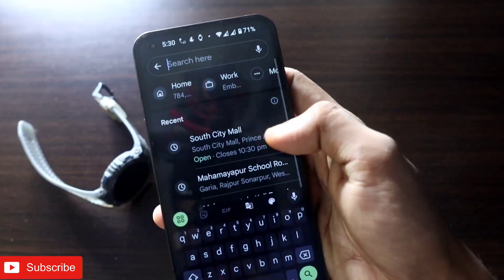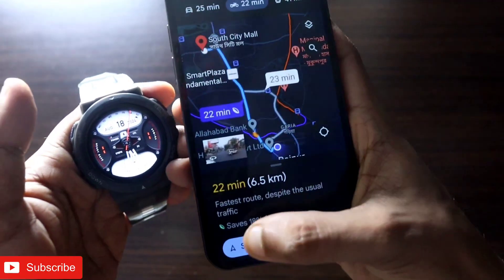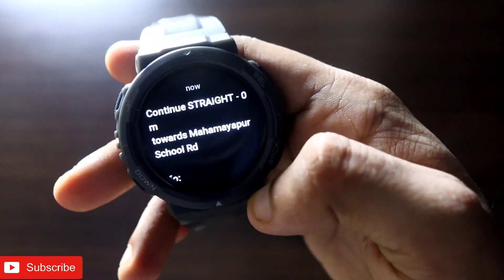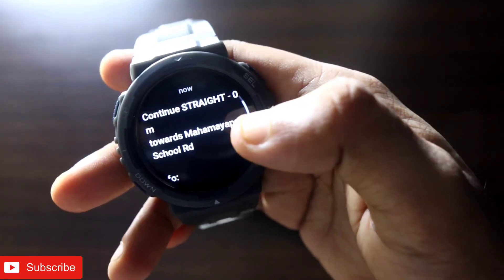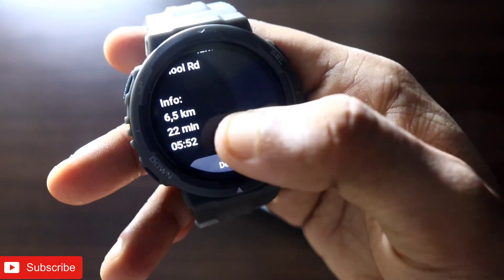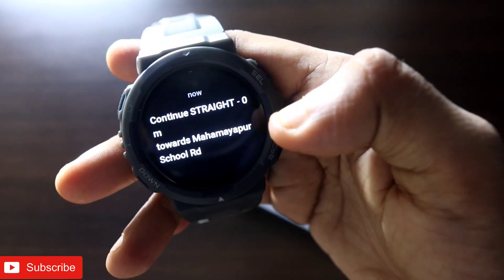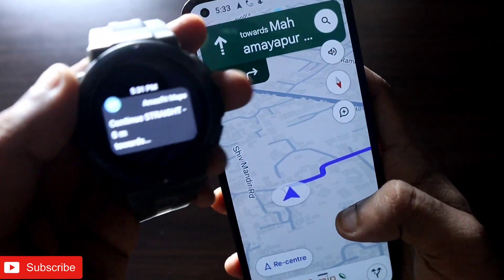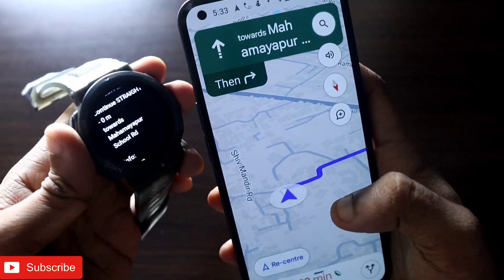In Google Maps I selected a location, set the directions, and clicked Start. As soon as I clicked Start, a message appeared on my watch showing where I need to go and how to get there. It gives a lot of information — for example, go straight before turning onto another road to reach my destination. It also shows the total distance to the destination, the time it will take, and it will notify me whenever I need to turn. To access notifications on the watch, just swipe.